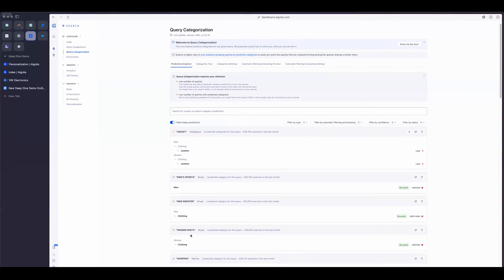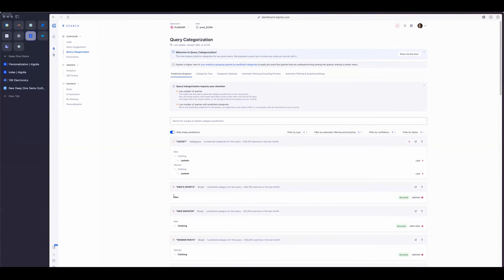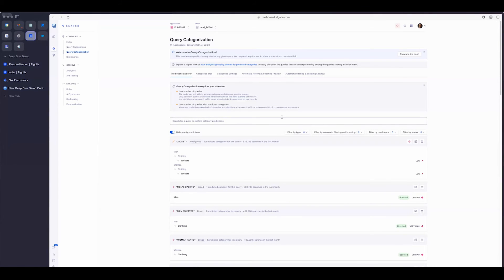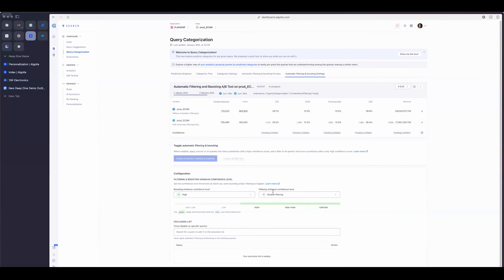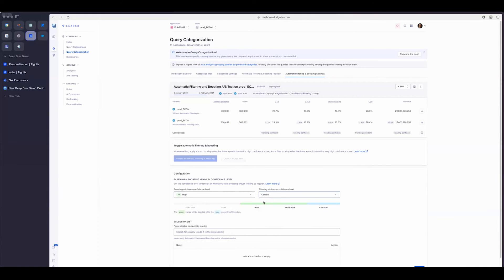So this is really powerful as well because it can basically create more relevant results because it's boosting a specific category. And it also actually has the ability to filter certain categories if you tell it that you want to do that. So in here I have filter disabled, but I can enable it on a certain kind of level. So I can say if it's very high or if it's certain that this is the best category, it can filter specifically that category.